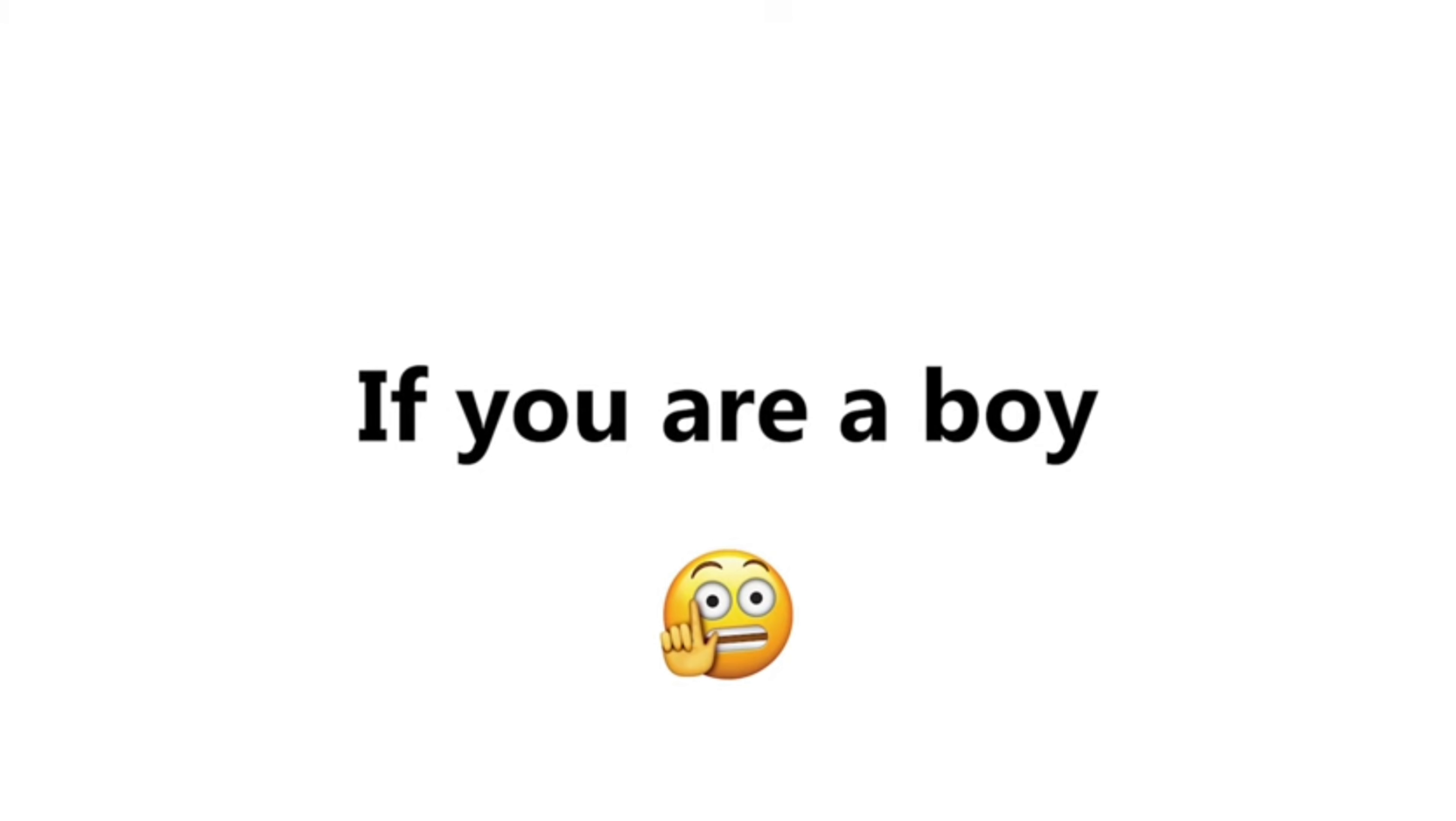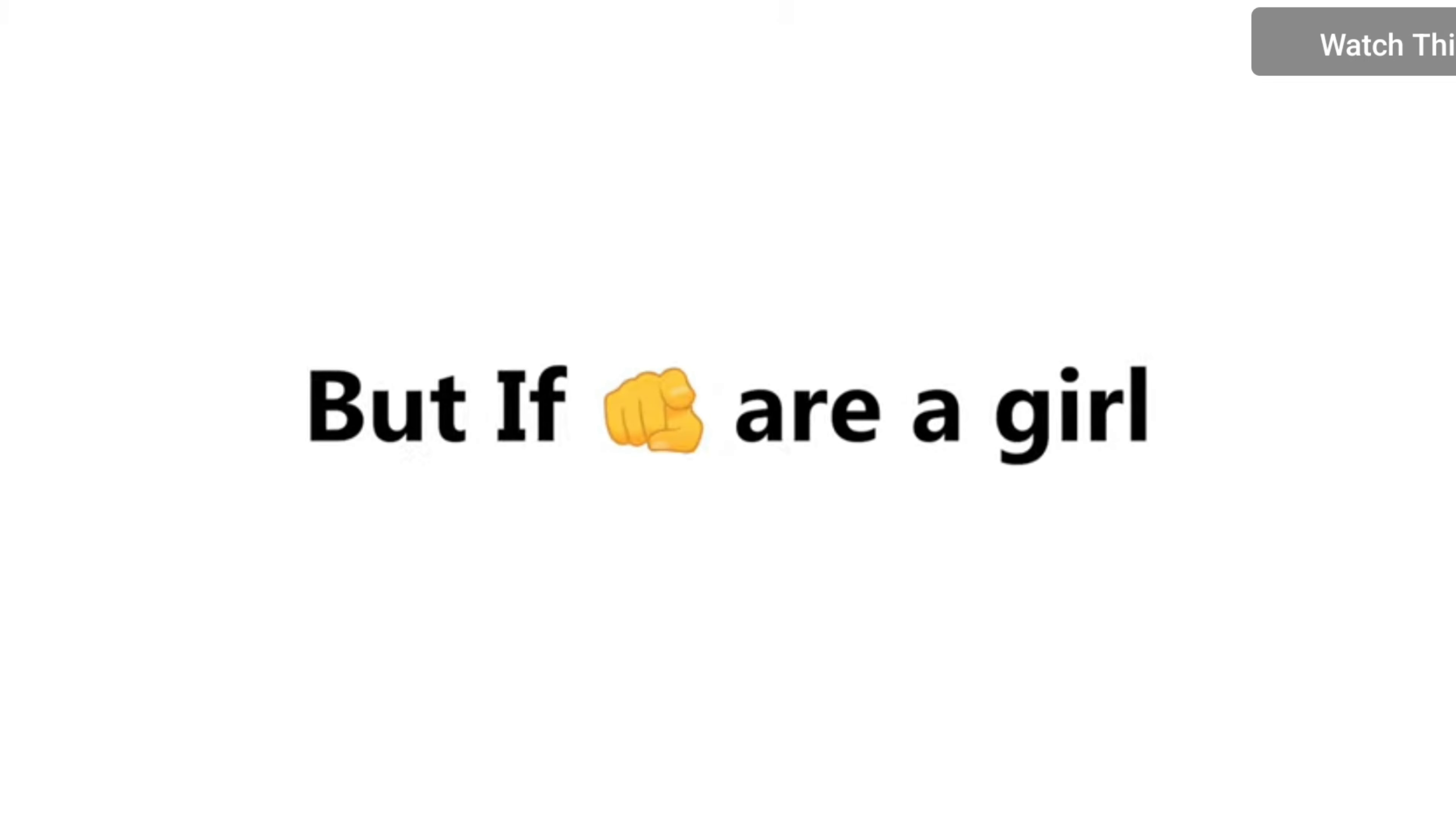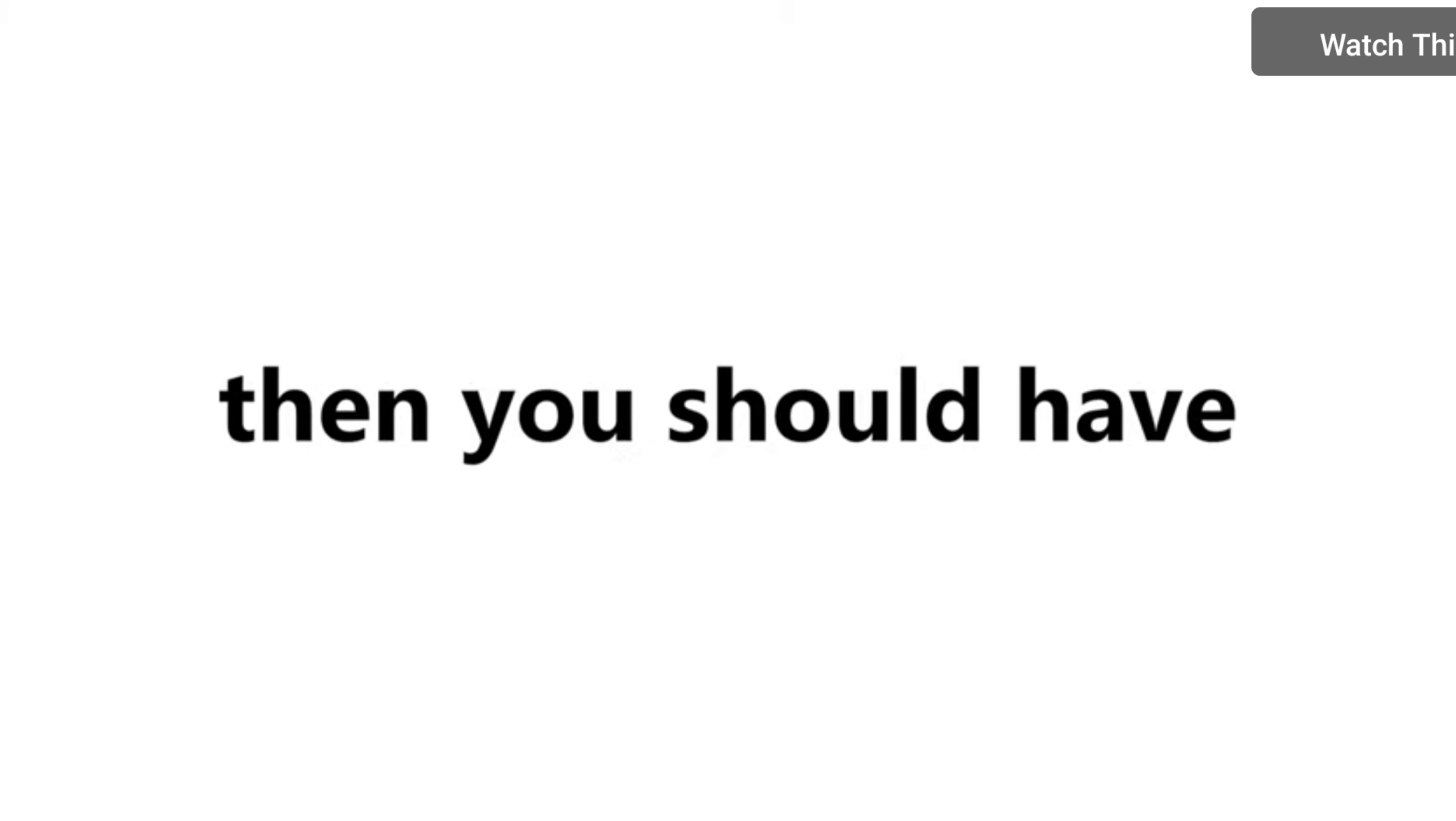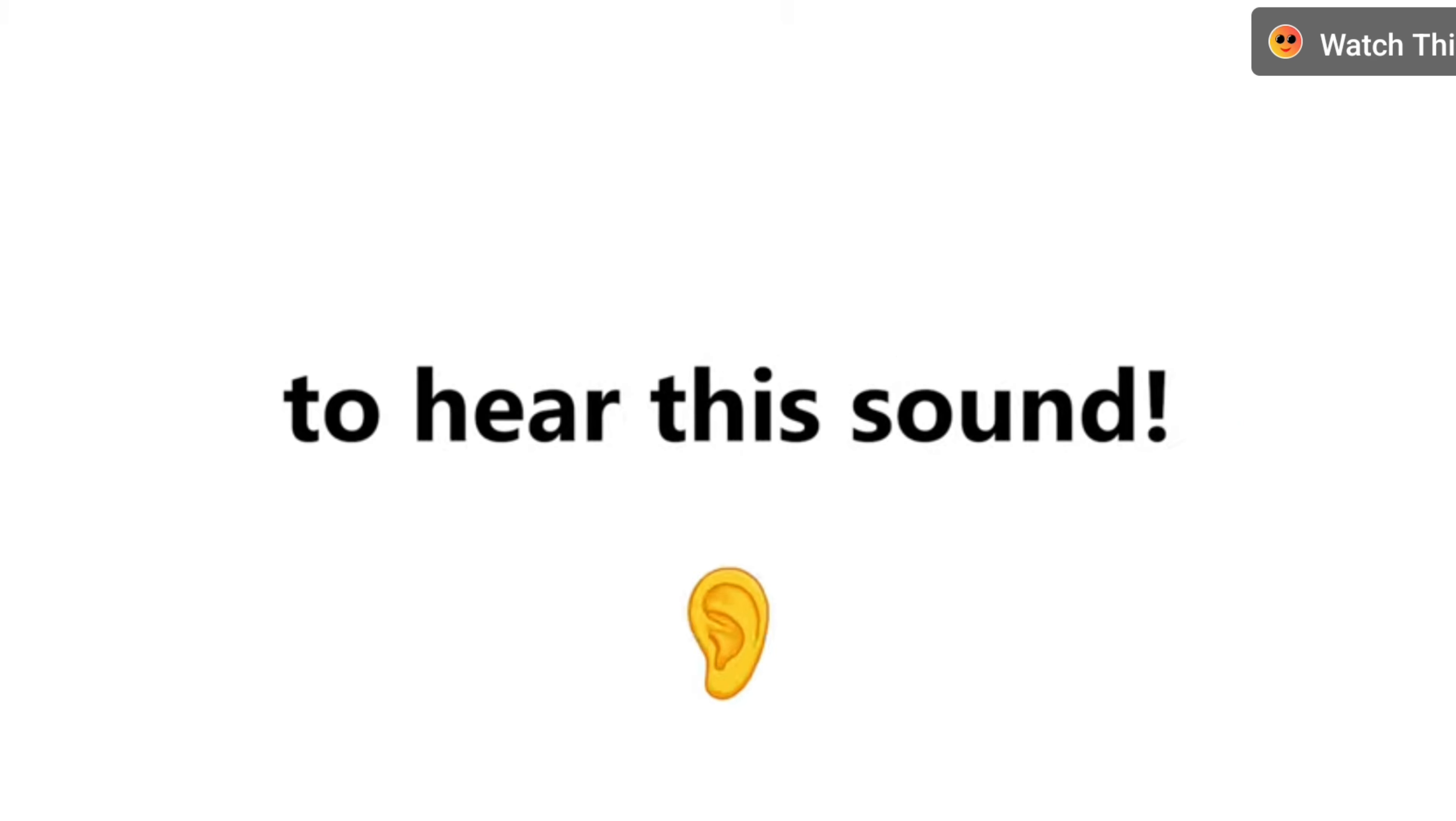Yes, if you are a boy, listen to this sound in a quiet place. But if you are a girl, then you should have very good hearing power to hear this sound. So let's see if you can hear that sound or not.